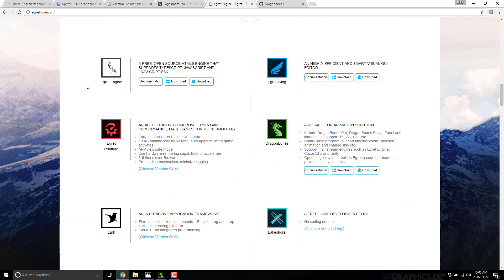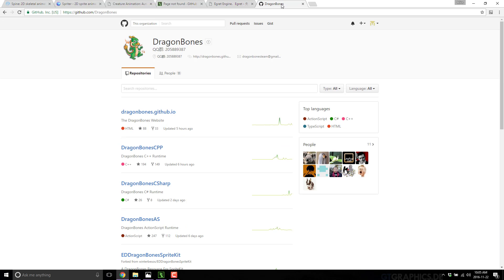It might be that they're trying to tie it in and sell their Egret engine or other pieces such as their runtime. Now I mentioned earlier that there are runtimes — these are runtimes that you plug into existing game engines or can build your own game engines in, and they allow you to use the animation features you're creating in Dragon Bones.